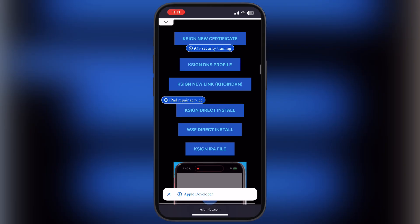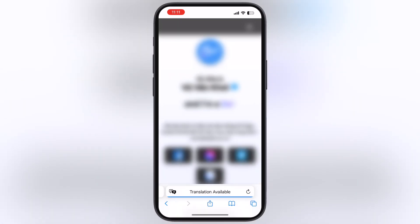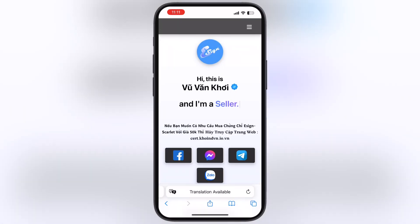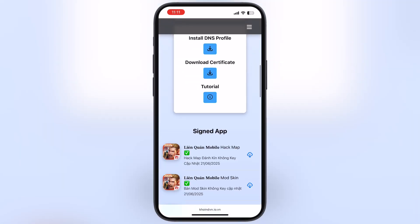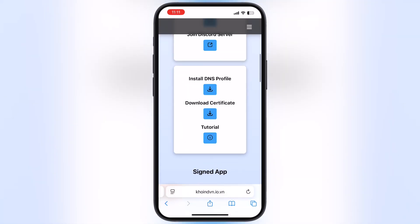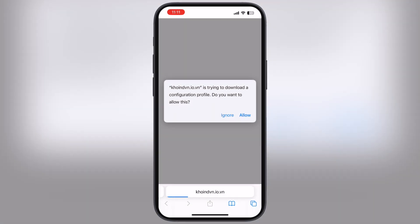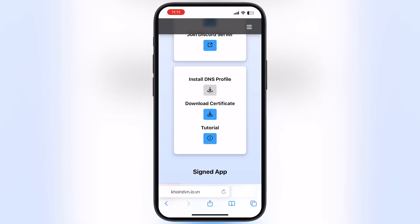Once you reach the site, scroll down and tap on the K-Sign new link. You will get to this page. Now scroll down and tap on the install DNS profile button, then hit allow.